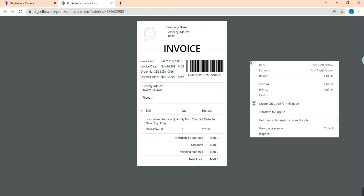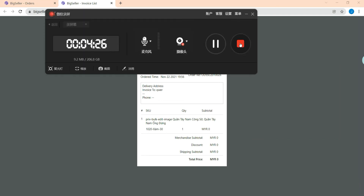Now you can right-click to print out your invoice. This is all about today's topic. If you have any questions, please feel free to contact us. Have a nice day — bye bye!